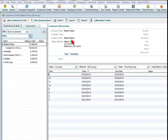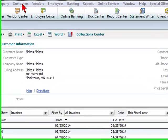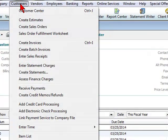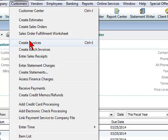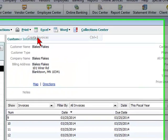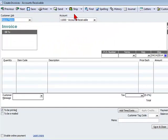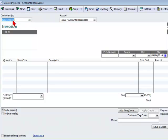You can create a bill by going to customers and create invoices. And you're going to create an invoice for the client that bounced their check. In this case, it's going to be Blake's Flakes.